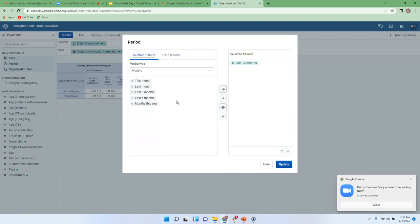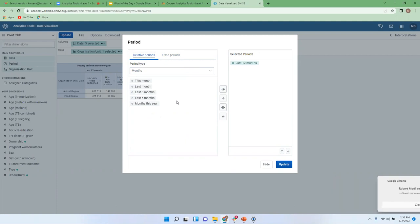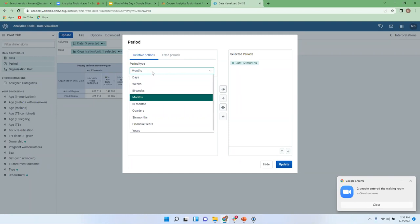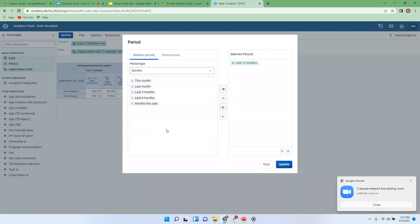The other category is the relative period. With relative periods, whatever you select, the system will always check your current date. So if I say 'last month,' before the system pulls that data, it checks your current date. If it's March, last month is February; if I move to April, last month is March. We also have different types of relative periods: weeks, days, six months, quarters, and years. I hope that's clear when it comes to the different period categories supported.